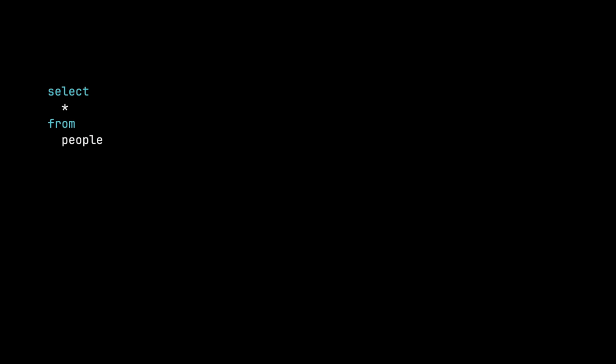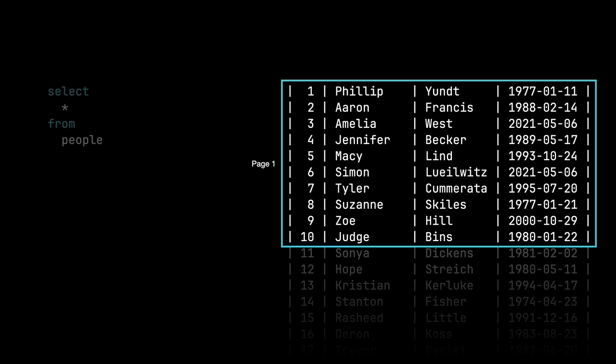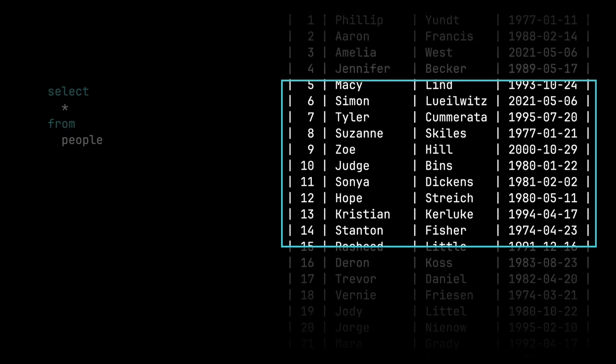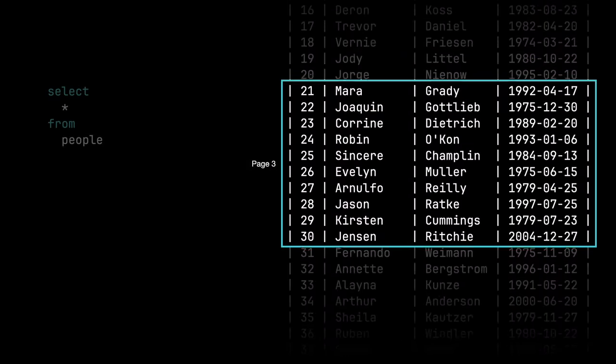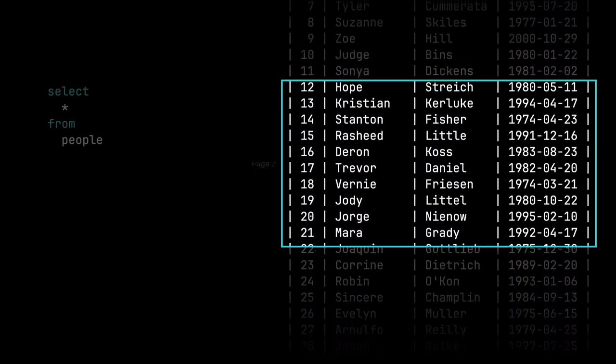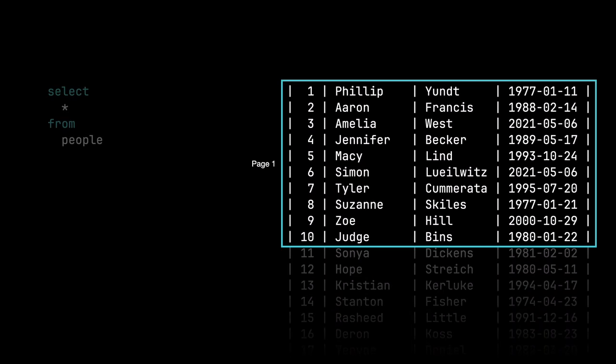Let's say we've got a table called people. And we run select star from people. And we'll get back this set of results. On this set of results, we want to show the users page one, page two, page three. Let them navigate forward and backwards. This is what we're after.